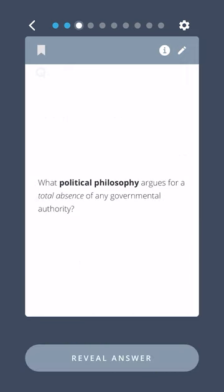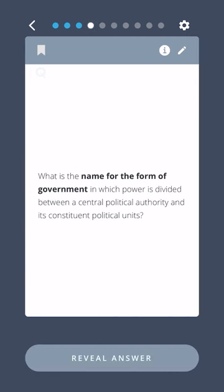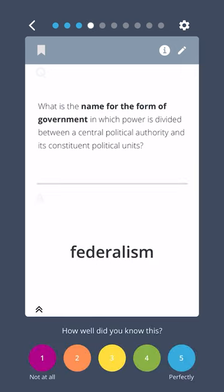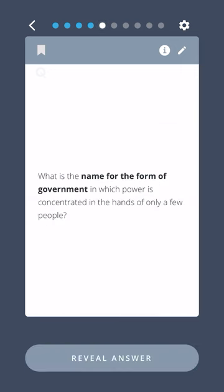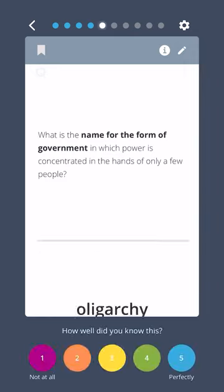What political philosophy argues for a total absence of any governmental authority? Anarchy. What is the name for the form of government in which power is divided between a central political authority and its constituent political units? Federalism. What is the name for the form of government in which power is concentrated in the hands of only a few people? Oligarchy.